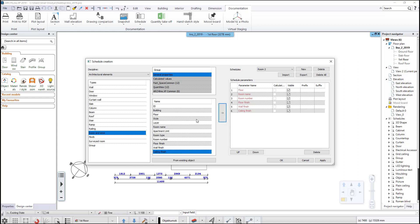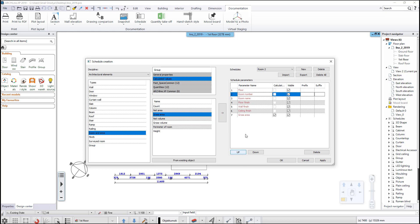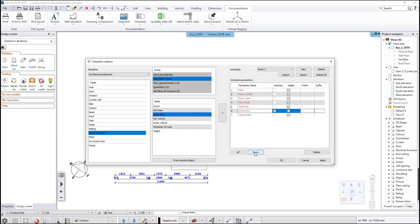Click on the calculated values category and add the gross area field. Now you can see the content of the new schedule appearing on the right side of the dialog window. You can reorder the fields by moving them up and down, and you can even delete any of them. Feel free to rename the fields when necessary — let's change the gross area to area in this example.